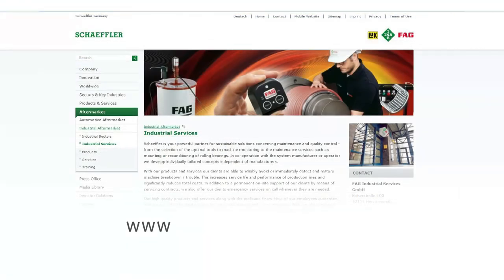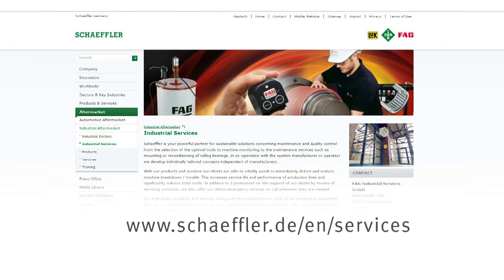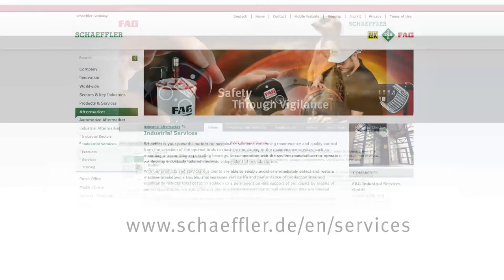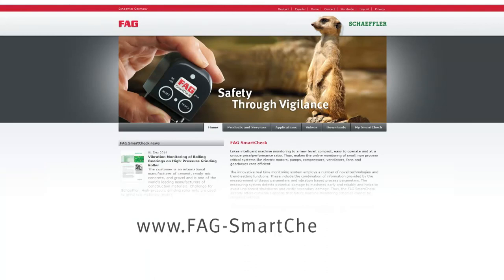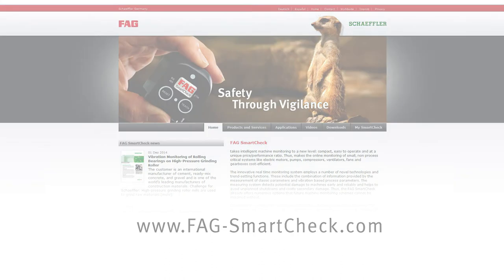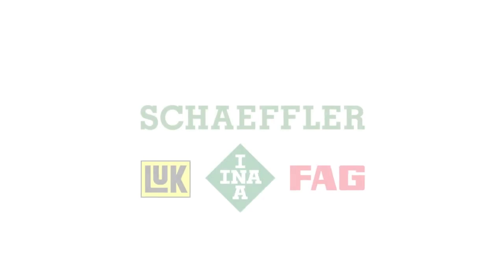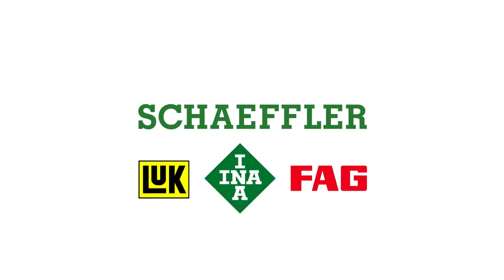Further information is given on the Schaeffler website in the Services section or on the microsite for the FAG SmartCheck.